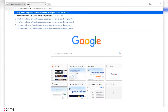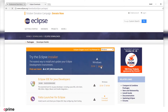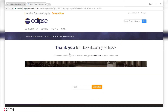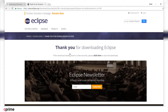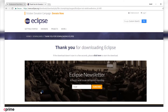First things first, let's navigate to the Eclipse download page — links are in the description. In the Eclipse installer window, select your operating system and click download to download the Eclipse Windows installer. Once it downloads, let's go ahead and open it up.